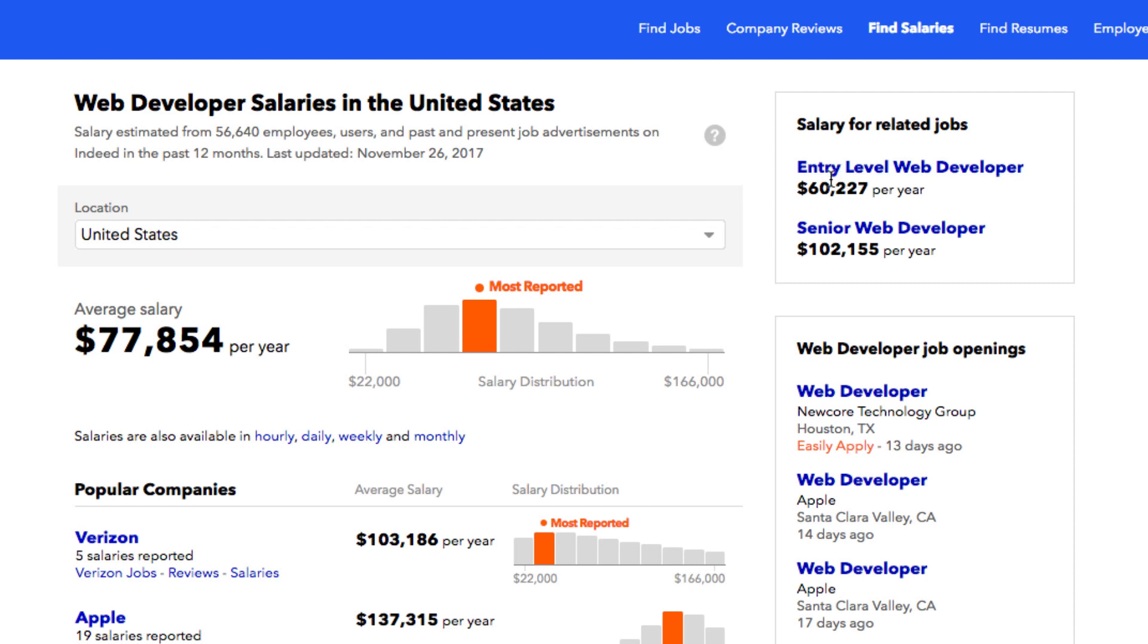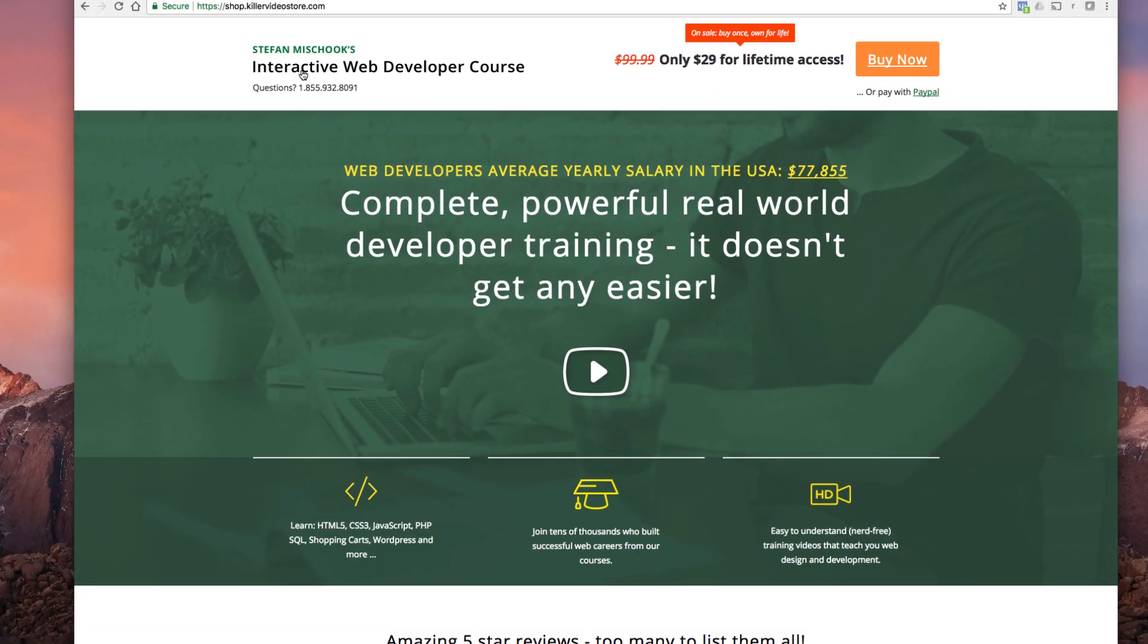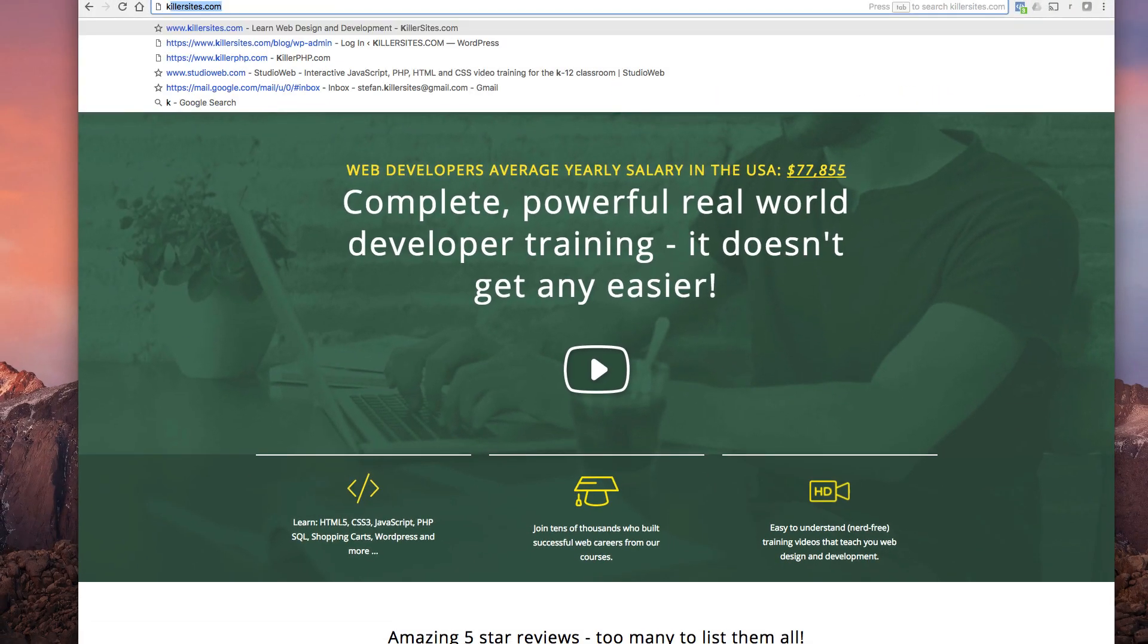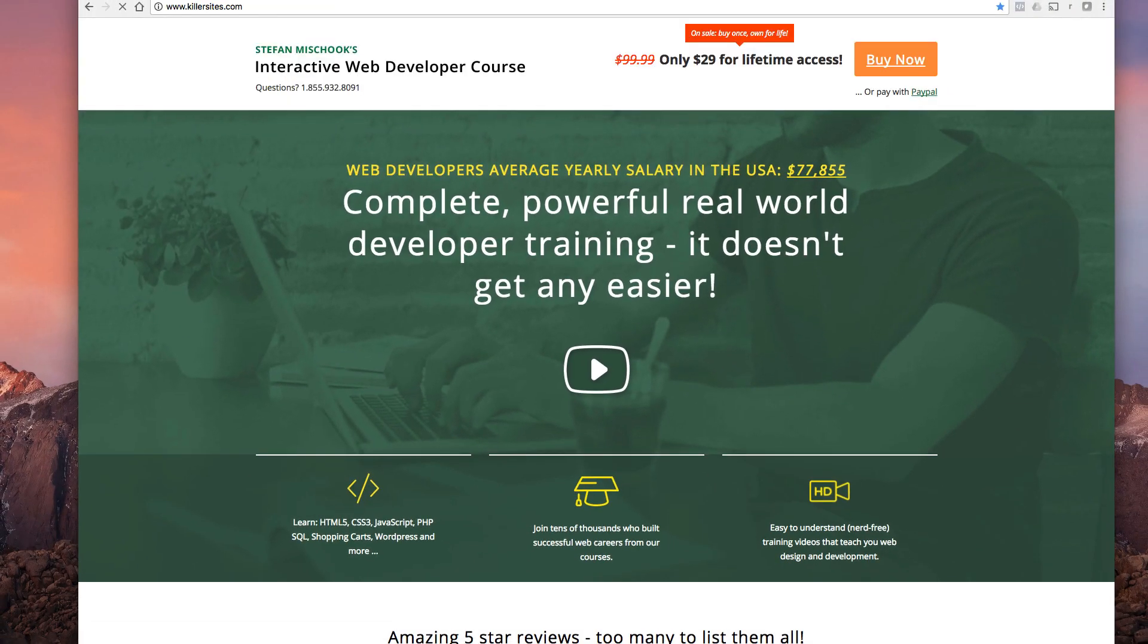Related salary: entry-level web developer, here it is $60,000, that's not bad, this is all US dollars. That's pretty good. Senior $100,000, not as good as Python.